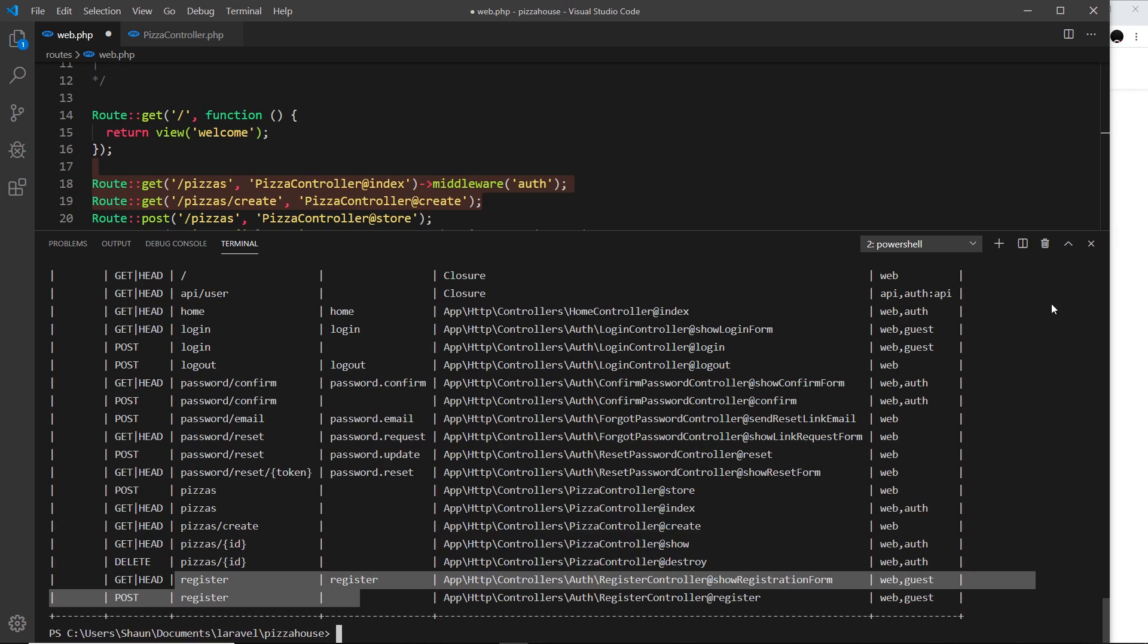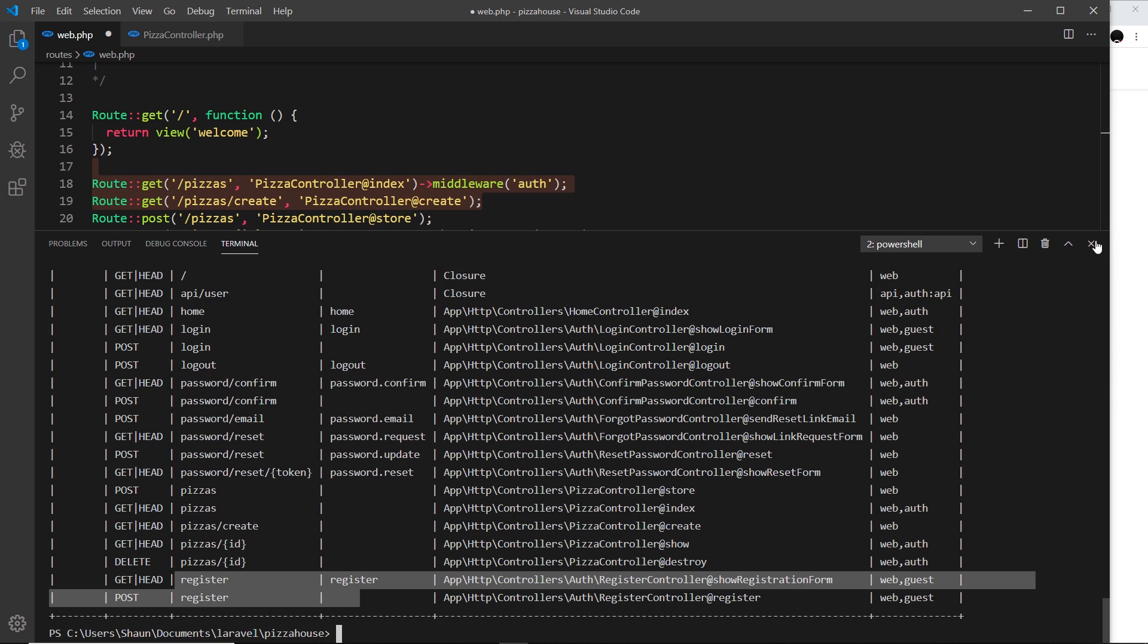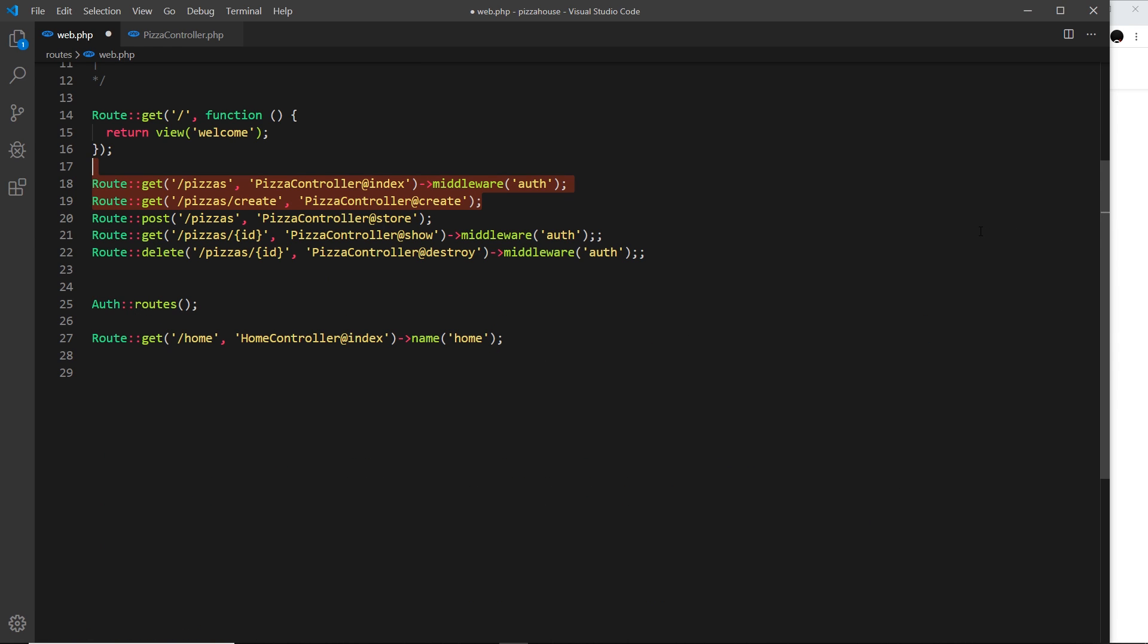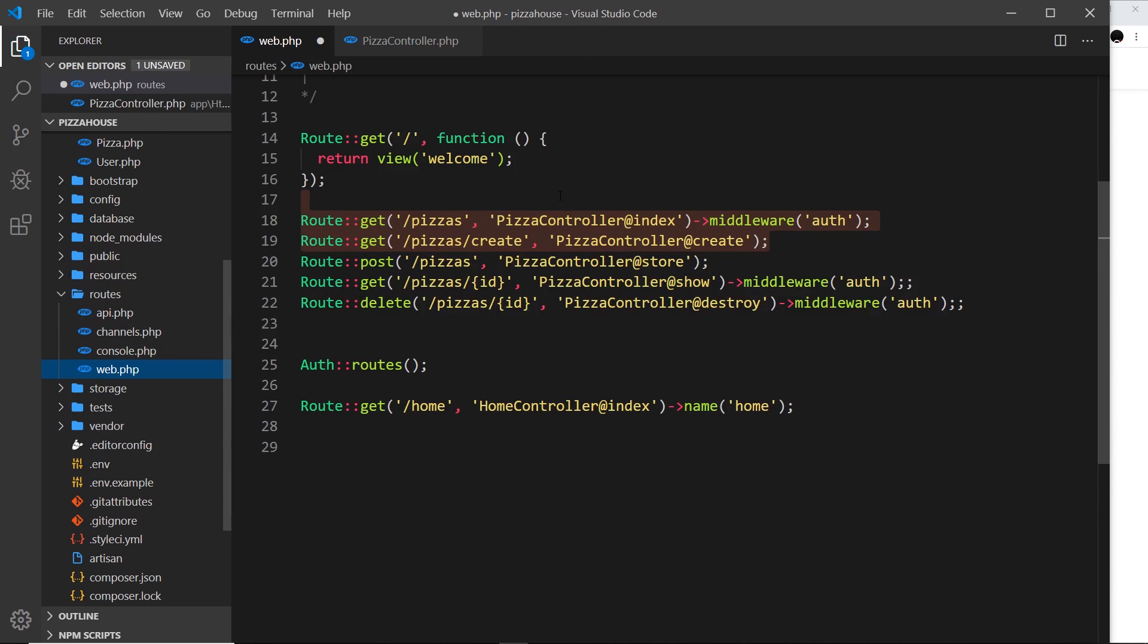And it's dead simple to do in Laravel and that's what I like about Laravel. Many of the common things you need to do are really really simple to achieve.